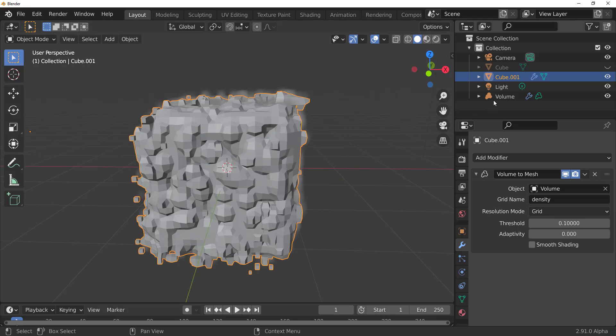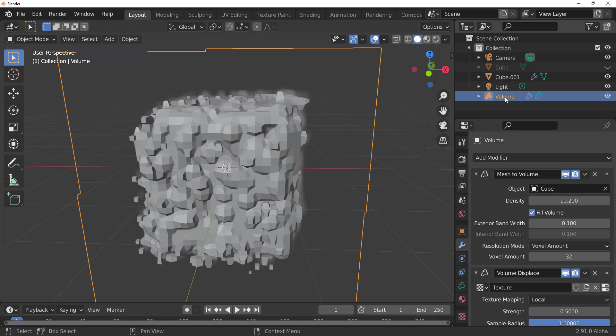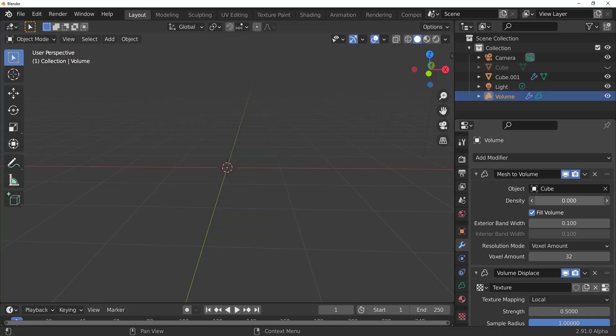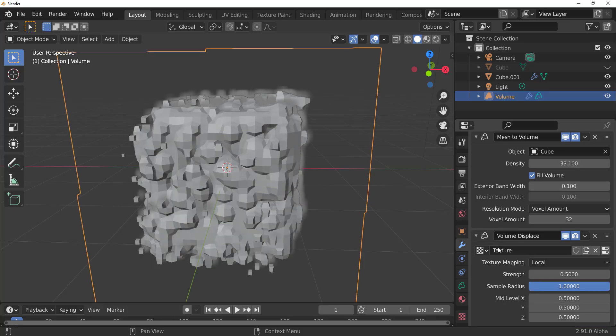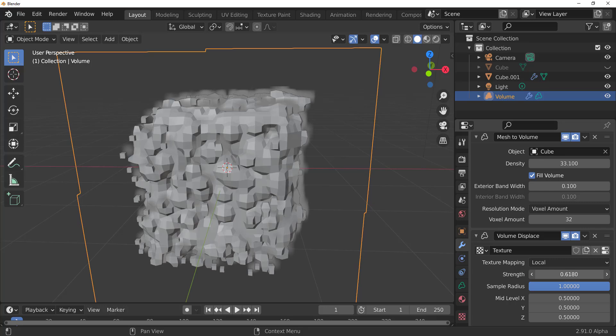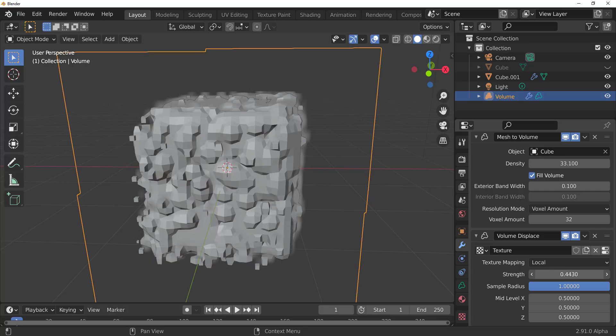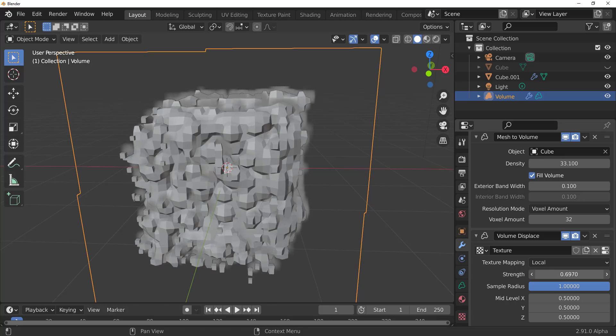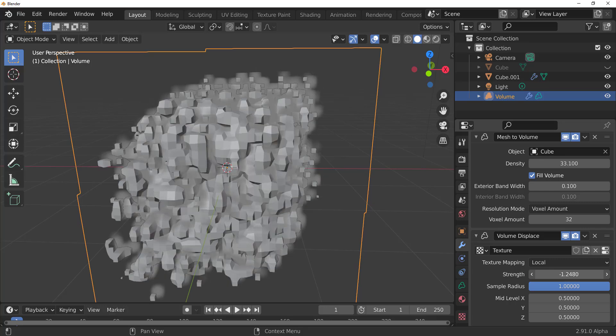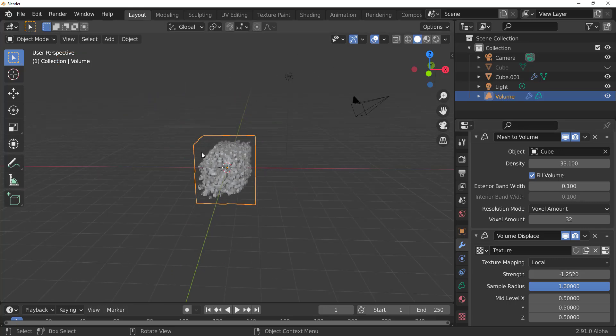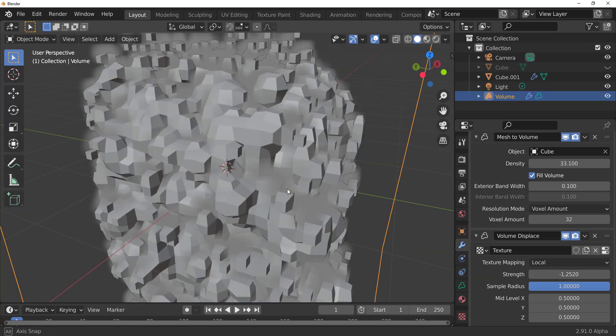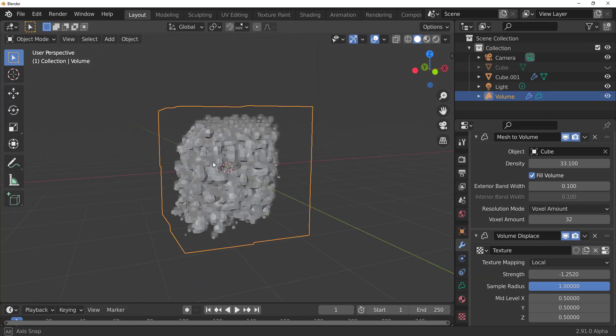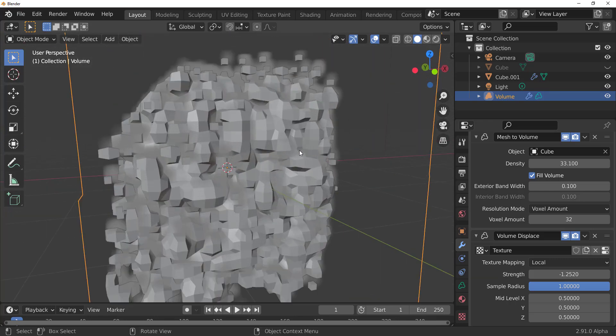Now, it even becomes even more interesting when you can go back to the volume, and whatever changes that you make to the volume automatically affects this. So you can see that happening. And if we also go back to where we have our texture, we can play with the texture strength and you can see that it affects this. And you can actually start creating some very extremely nice looking things from here.